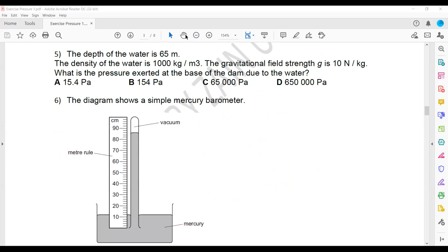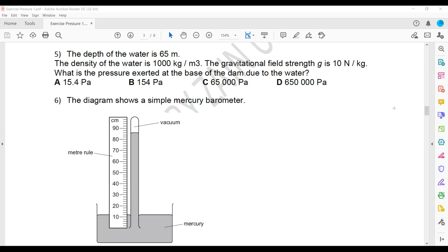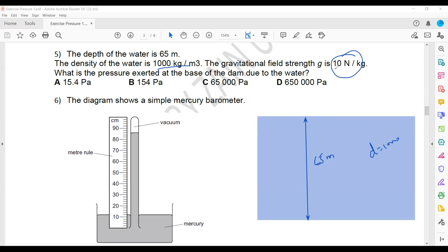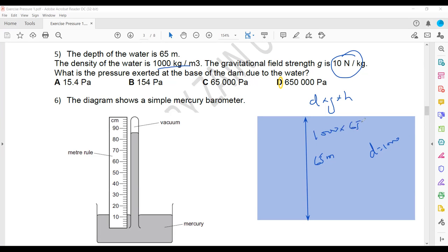Next question: the depth of water is 65 meters, density of water is 1,000 kg/m³, gravity is 10. Calculate the pressure: P = ρgh = 1,000 × 10 × 65 = 650,000 Pascal. So D is the right answer. Some questions are direct calculations.